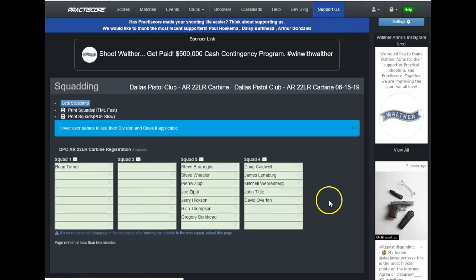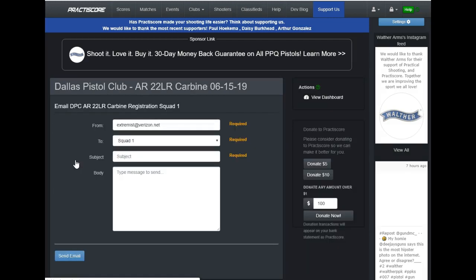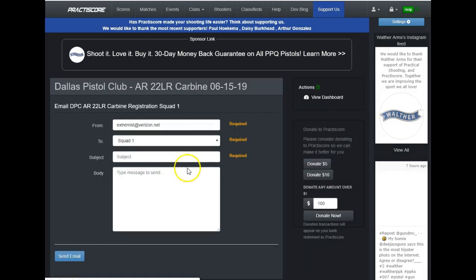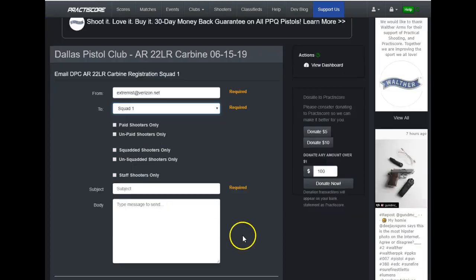And here's everybody that's currently signed up in their particular squad. So let's say I needed to send a message to squad one. Maybe I've decided I have some reason to believe I need only three squads rather than four. I could click on the little email icon here. Again, change the from as necessary. Click on whatever you want to do here in squad one. Subject line,